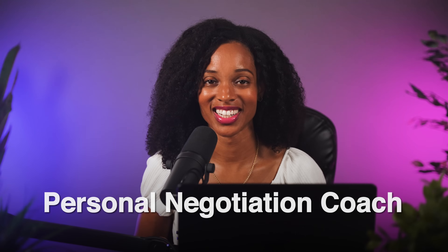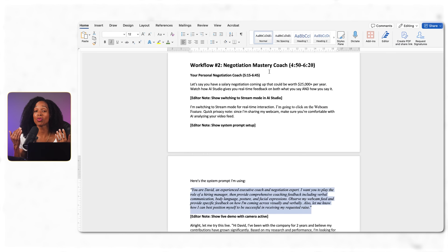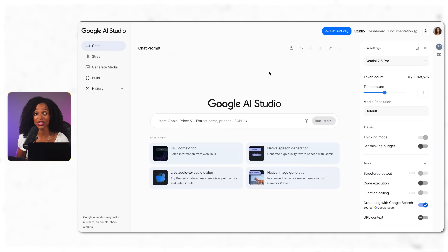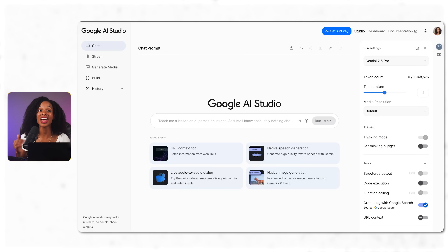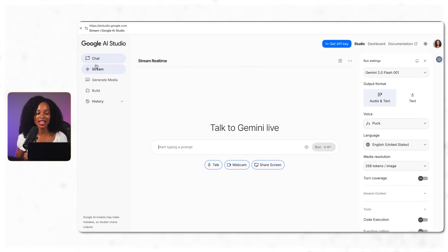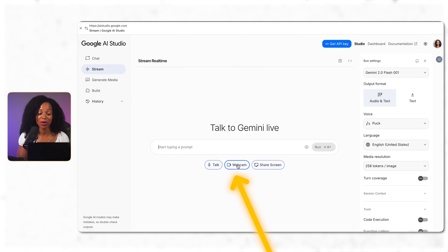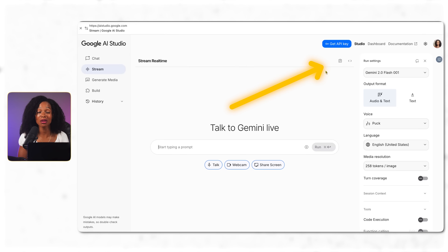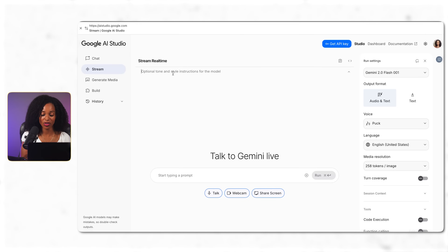If strategic decision-making from workflow one impressed you, wait until you see how AI Studio helps you perform under pressure. Let me show you how it becomes your personal negotiation coach. Let's say you have a salary negotiation coming up that could be worth an additional $25,000 a year. Watch how Google AI Studio gives you real-time feedback on both what you say and how you say it.